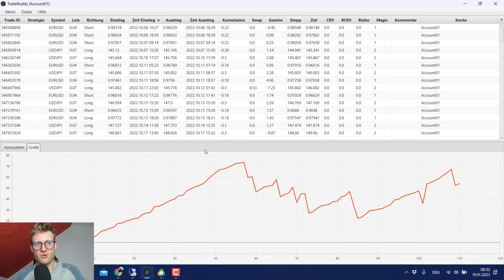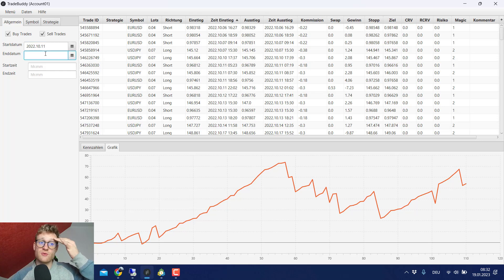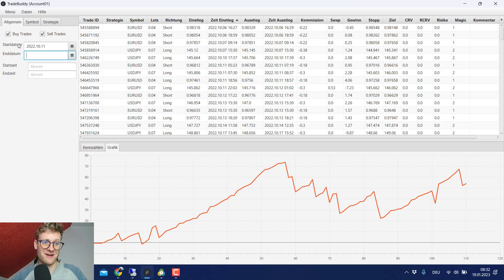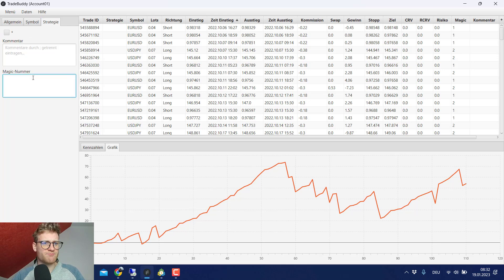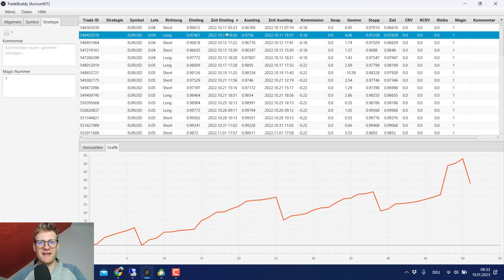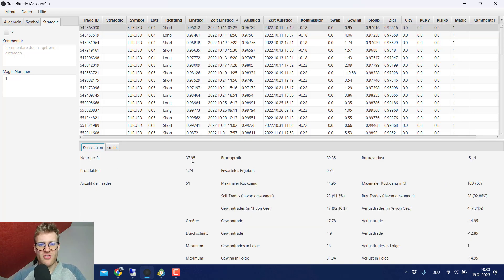I moved the trades to the trading journal because I can now filter them. I'll filter starting at the 11th of October 2022, because for the first few days when I started trading the scalping project EA on this account I used slightly different settings — if you're interested in those changes, check out the previous videos on the channel. Here I just want to filter by magic number 1, which gives me all EURUSD trades starting from October 11th, 2022.